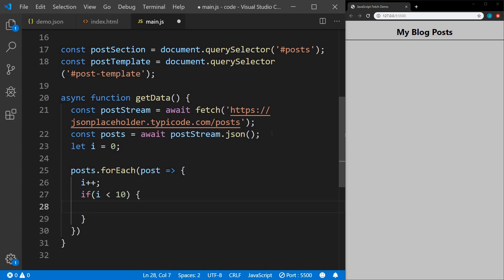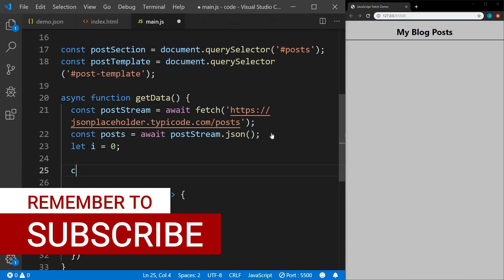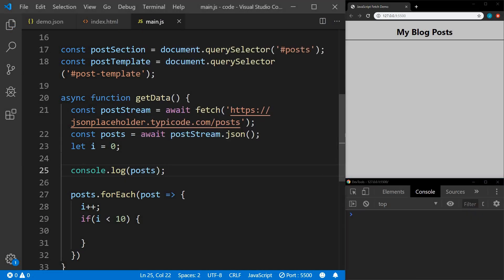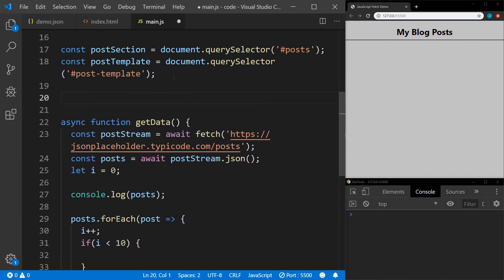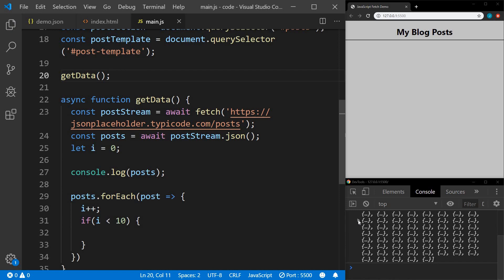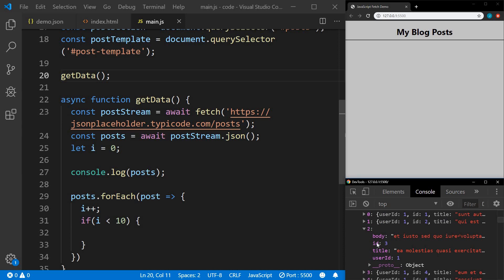Now we need to get our title and body. Before we go further, let's see what we're working with. Let me console log our posts — but before we can do that we actually have to call the function, so we'll say getData. There we go — we see an array of 100 posts. Each post consists of an ID, a body, a title, and a user ID.